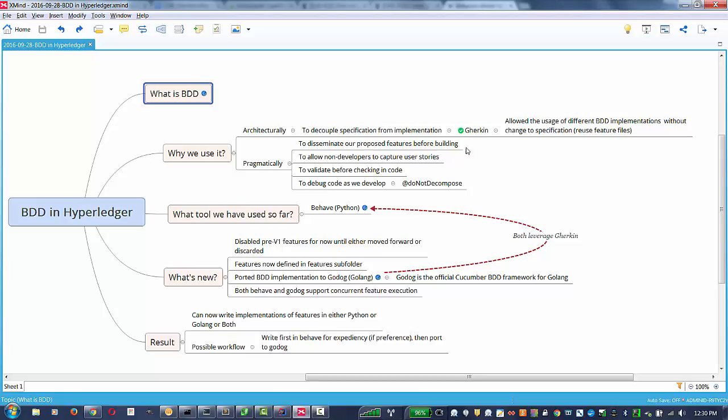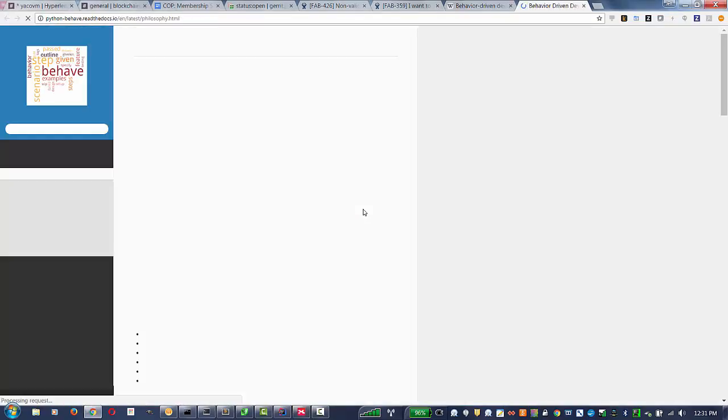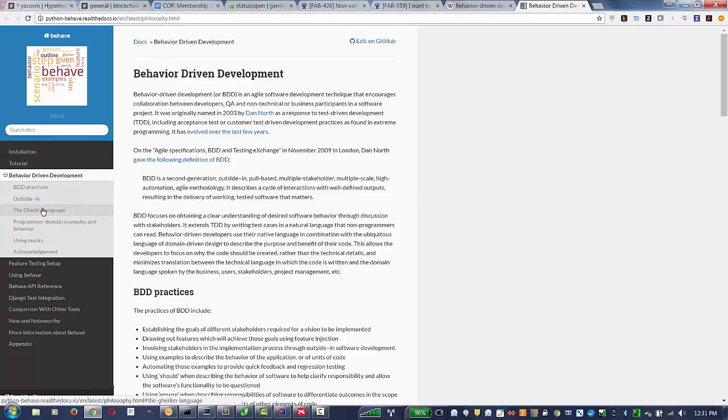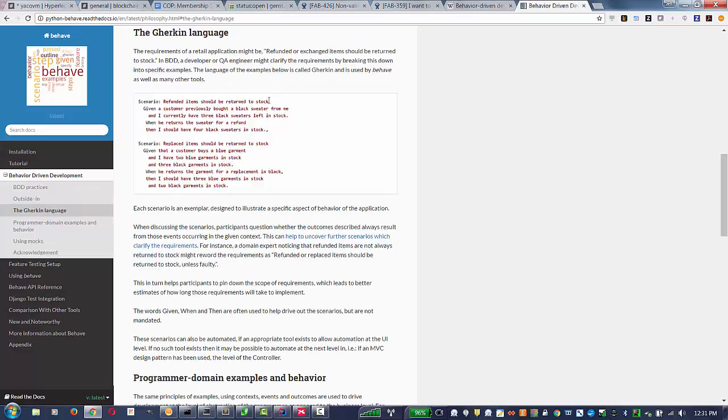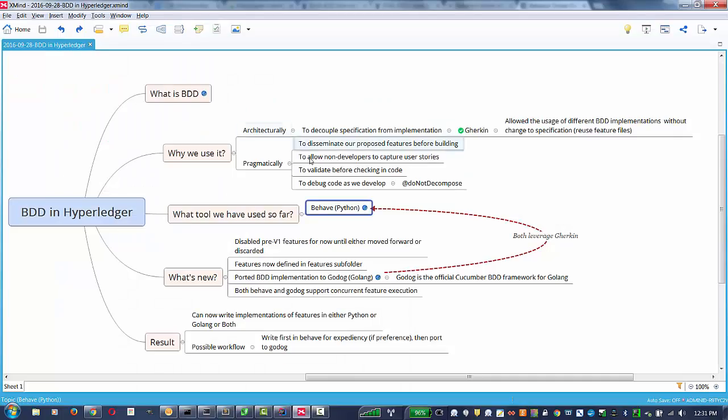Briefly, the tool we've currently been using, which of course is the Behave, which is Python-based. I'll show you the Behave page. Specifically, that Behave supports, again, the Gherkin syntax, which is allowing us the capability to port this over to Golang in a fairly straightforward manner and discuss what's new.